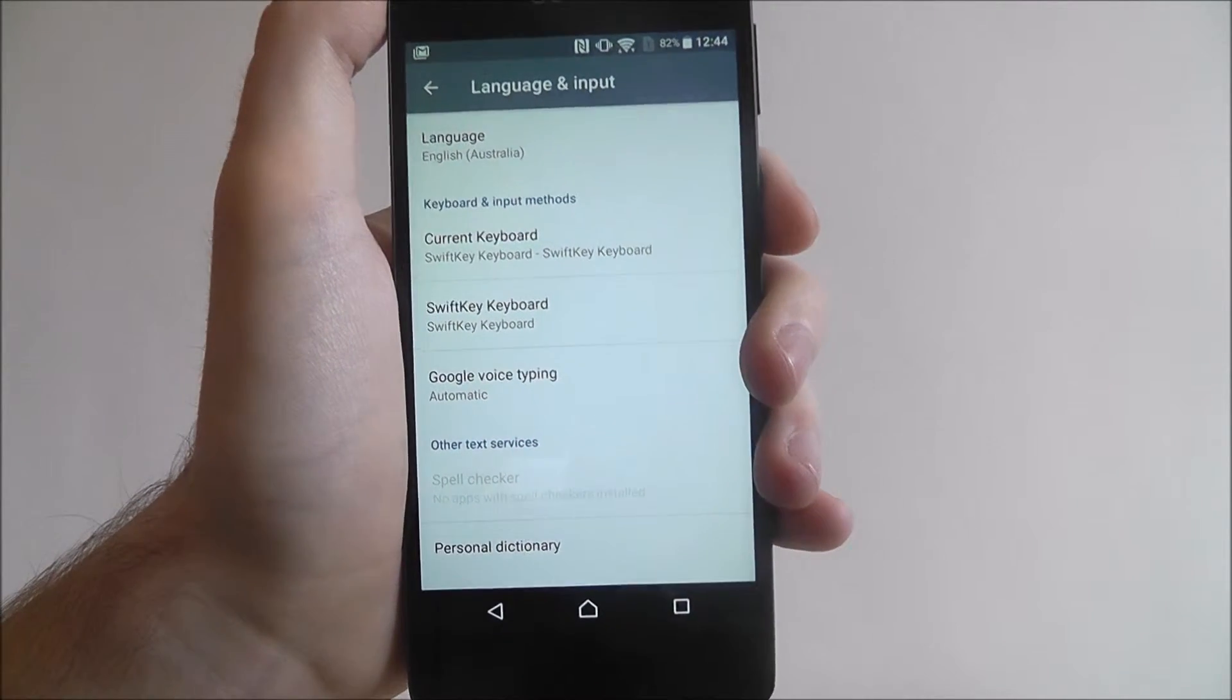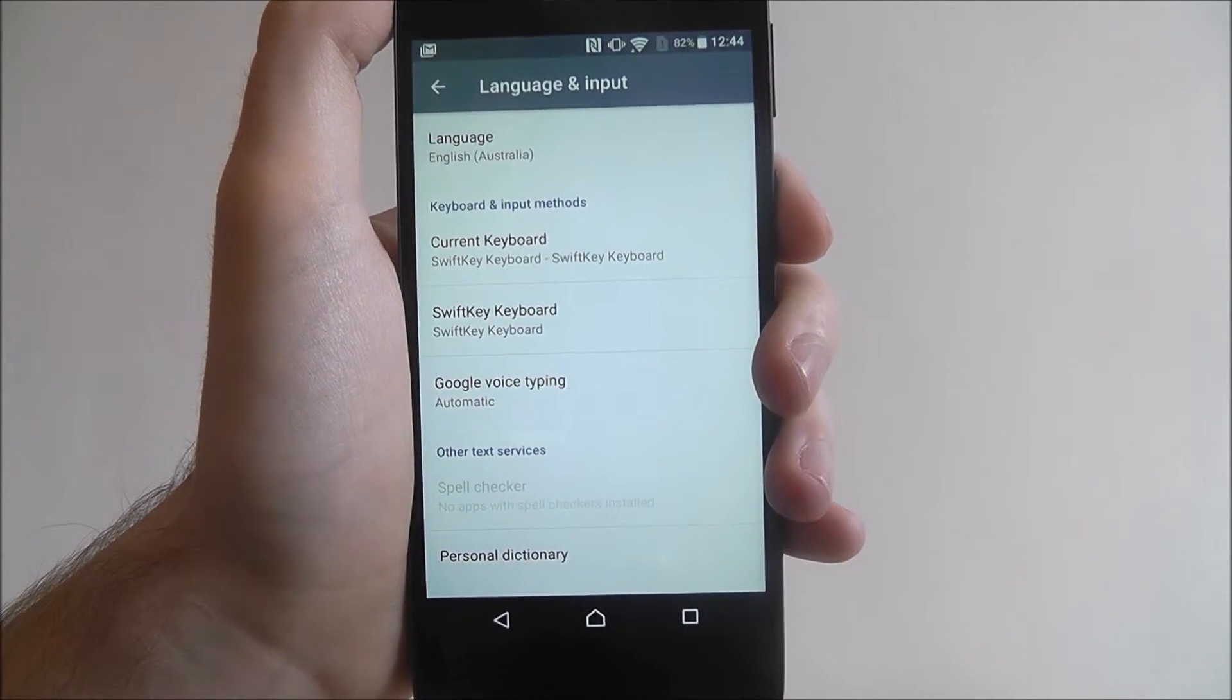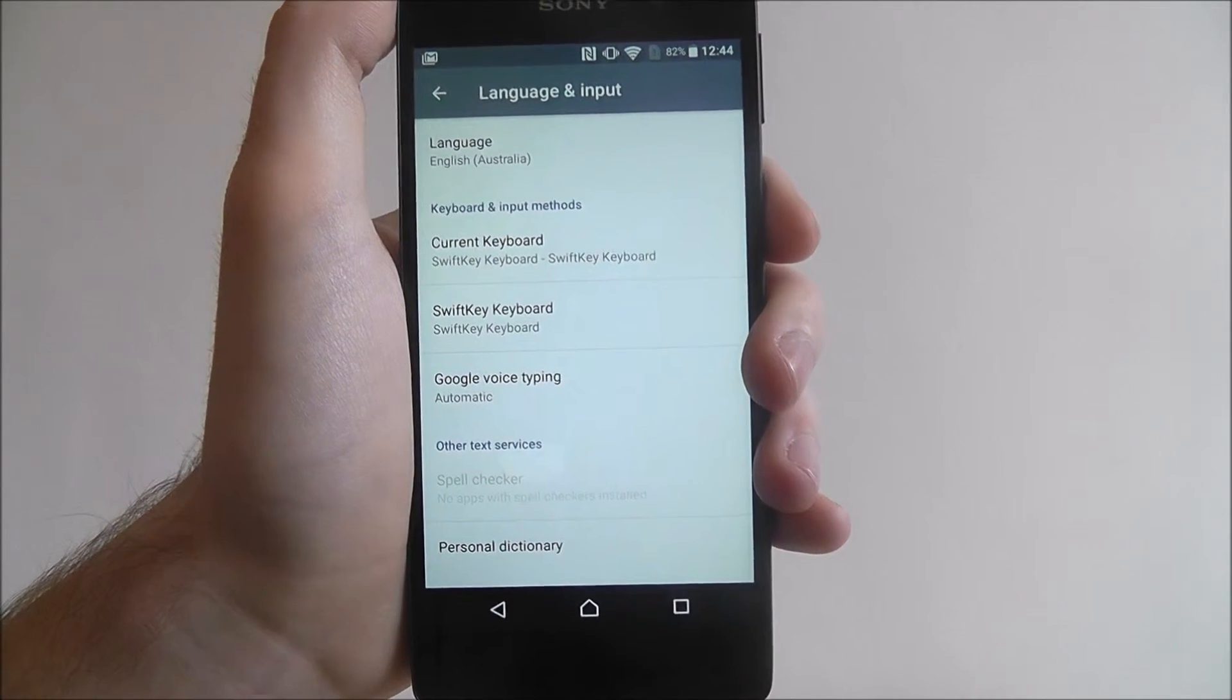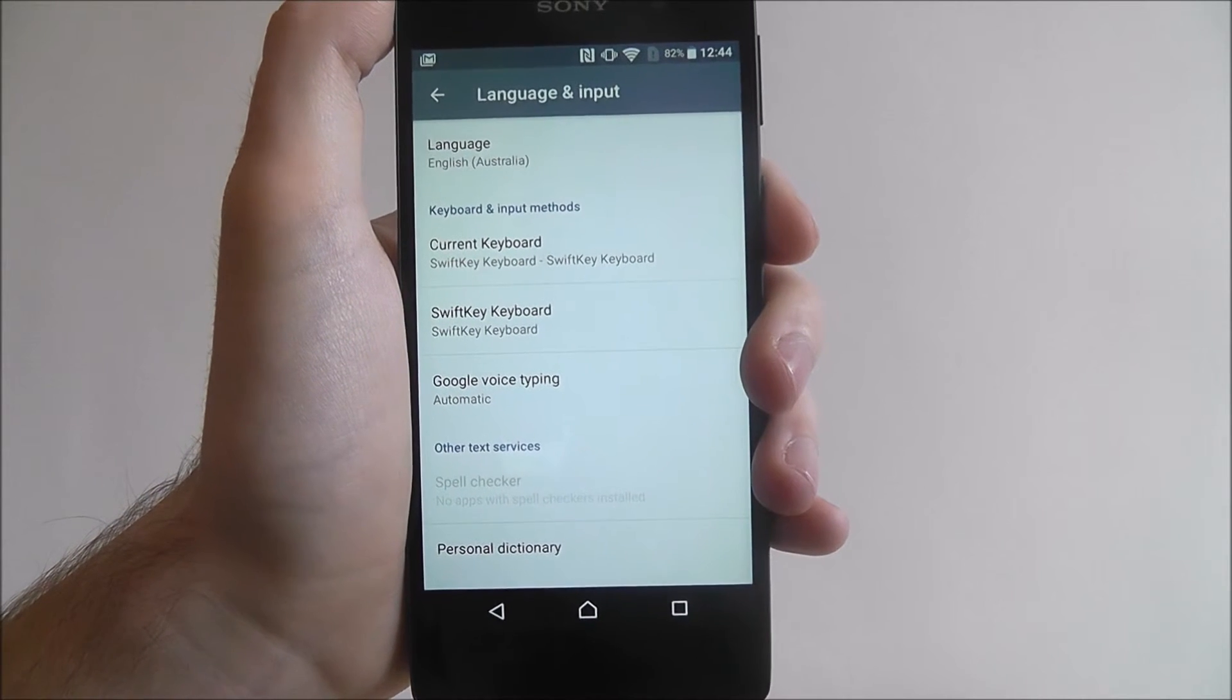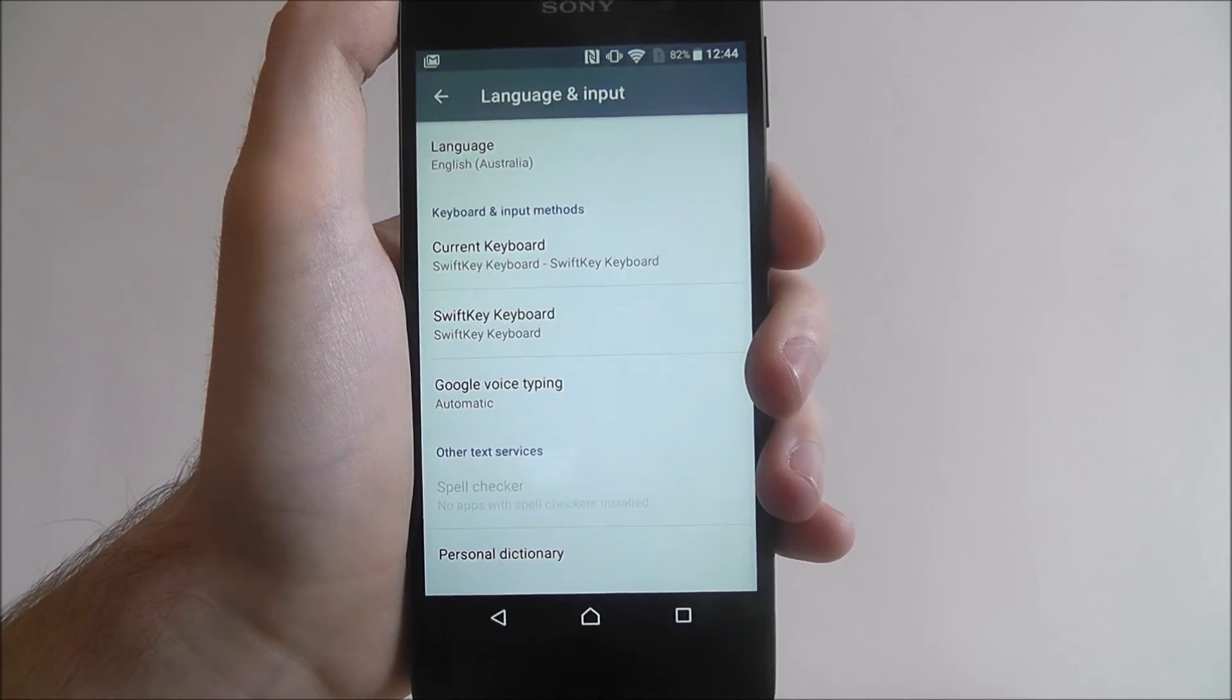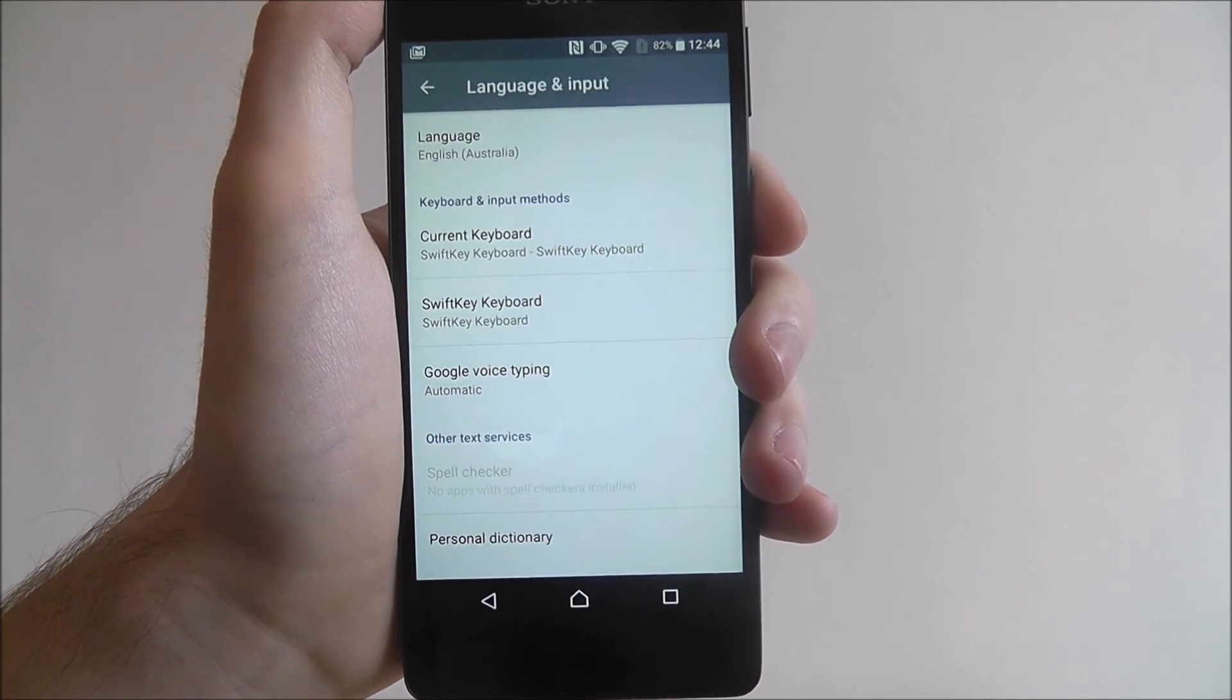If it's a completely different language, your device can take a couple of minutes just to reformat menus and app names and things like that. Keep that in mind, but if it's a pretty similar language then it won't take too long. And that's how you change the default language on the Sony Xperia E5.